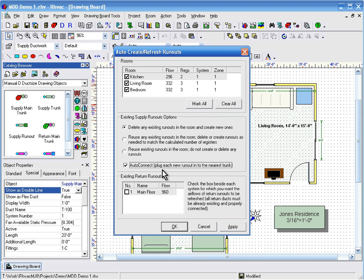As you get more experience with the program, you may want to leave Auto-Connect unchecked and plug the runouts in yourself. Either way, you can always change the position of the ducts and the way they're connected at any time.